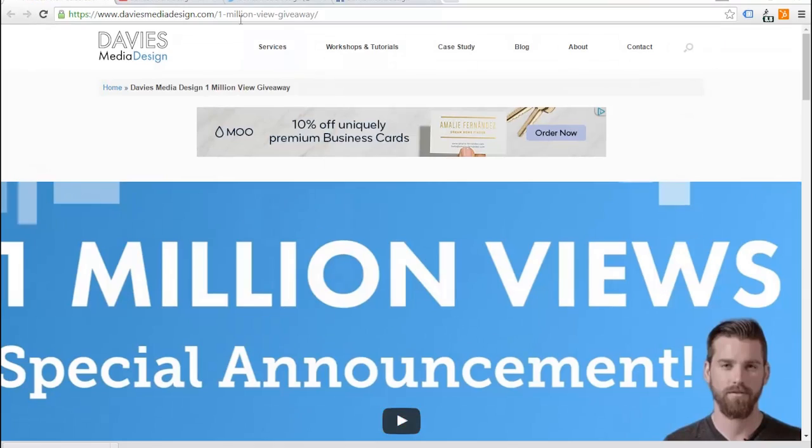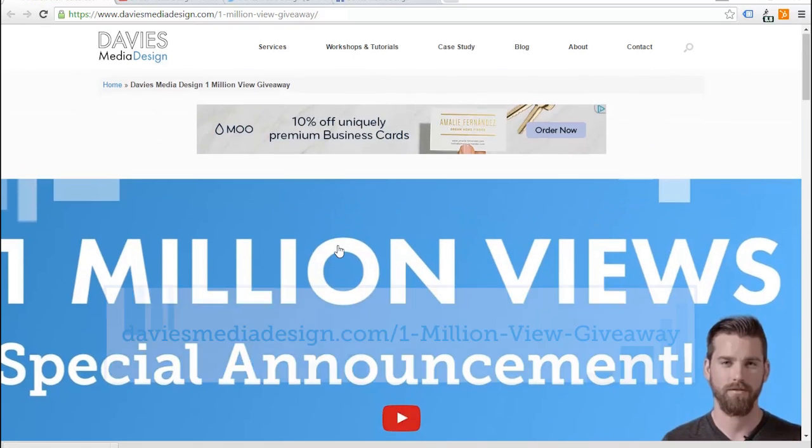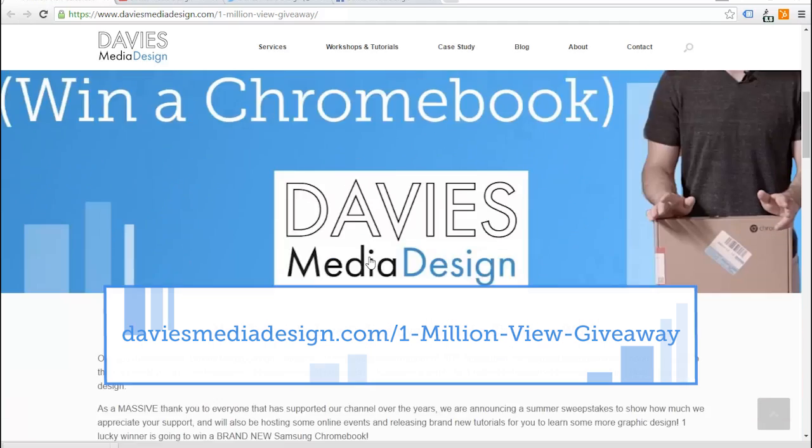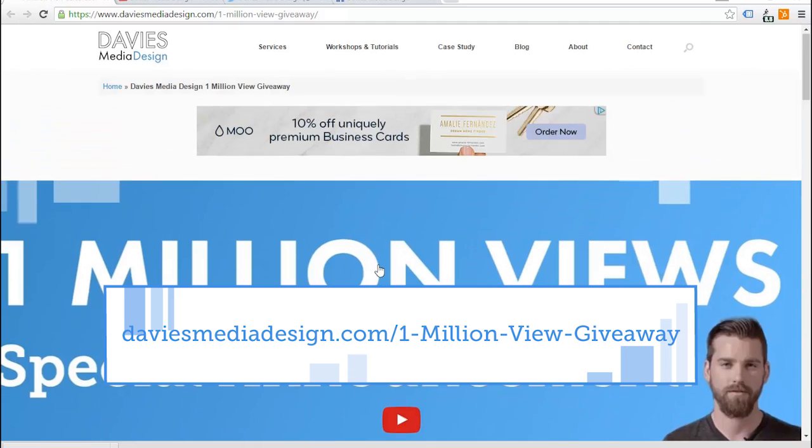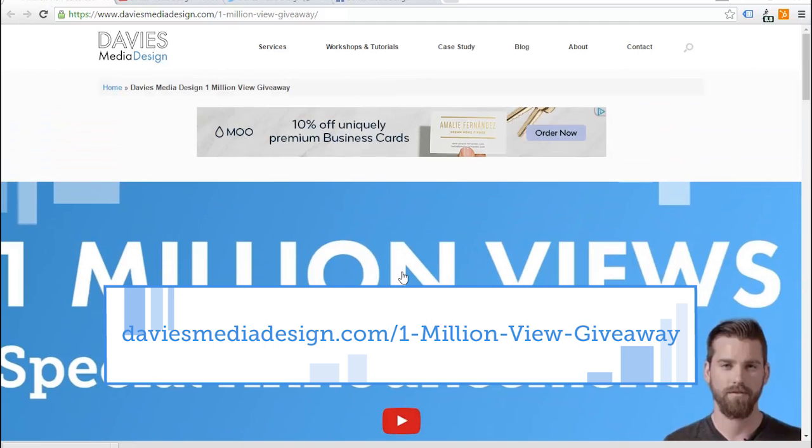Before I get into that, I just wanted to point you guys over to my website DaviesMediaDesign.com. This is DaviesMediaDesign.com slash 1 million view giveaway.